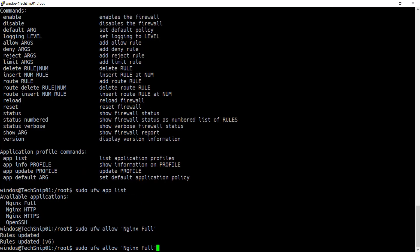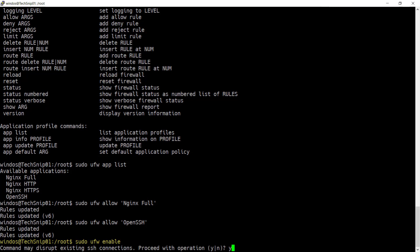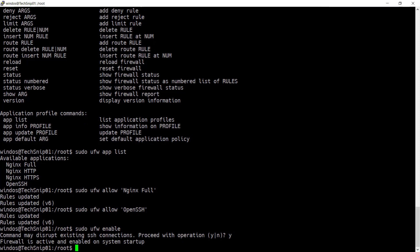You should do the same for OpenSSH and then enable the firewall. It's important to make sure that you've allowed OpenSSH or else your connection may be disconnected. You can see the status of the firewall by running UFW status.